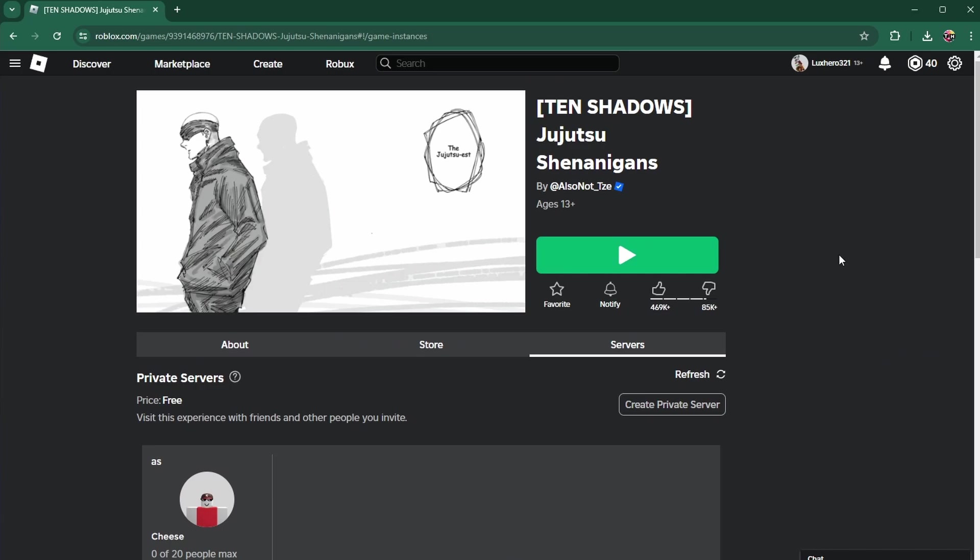If this is not the case, and you didn't create a private server for this experience yet, then the Roblox experience might be age restricted. You can see the age restriction under the name on the right hand side. And if it's not set to all ages, then head over to your account settings.